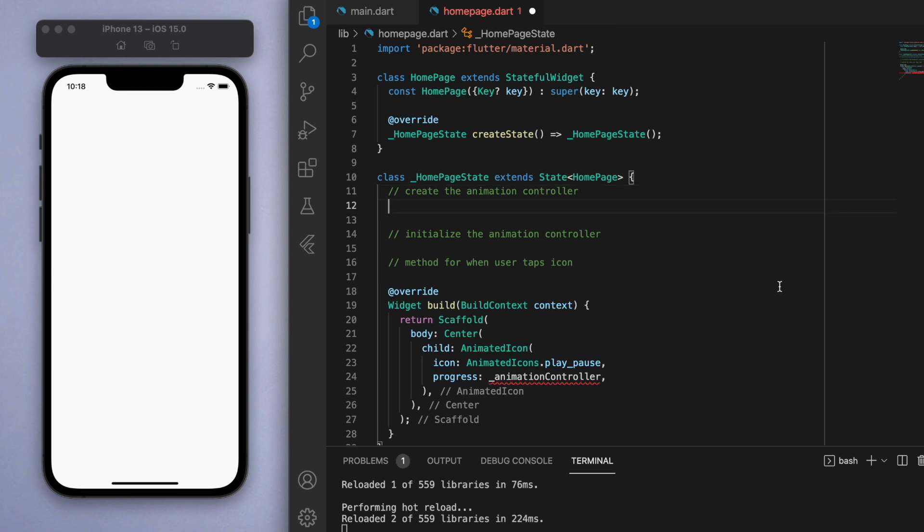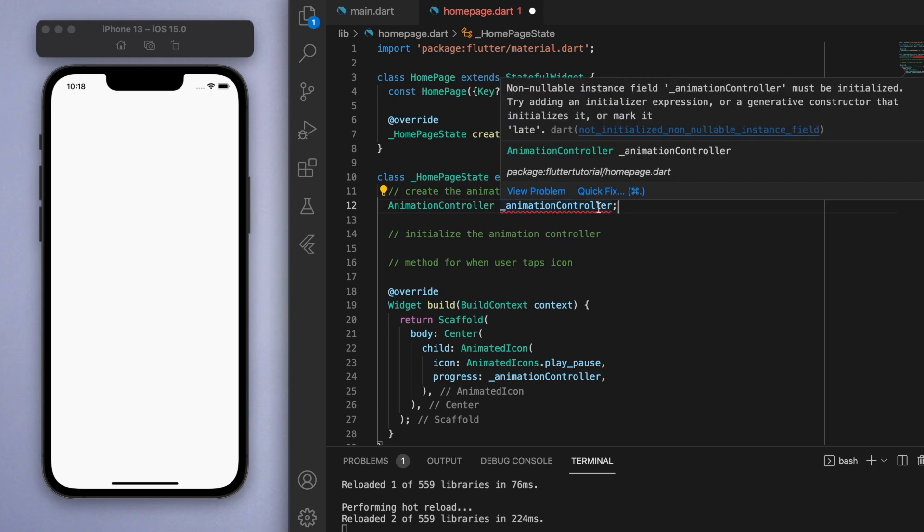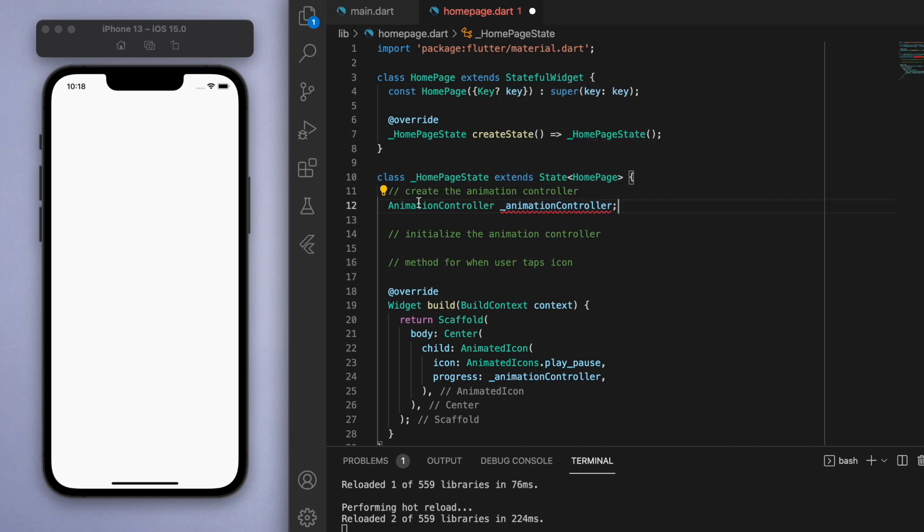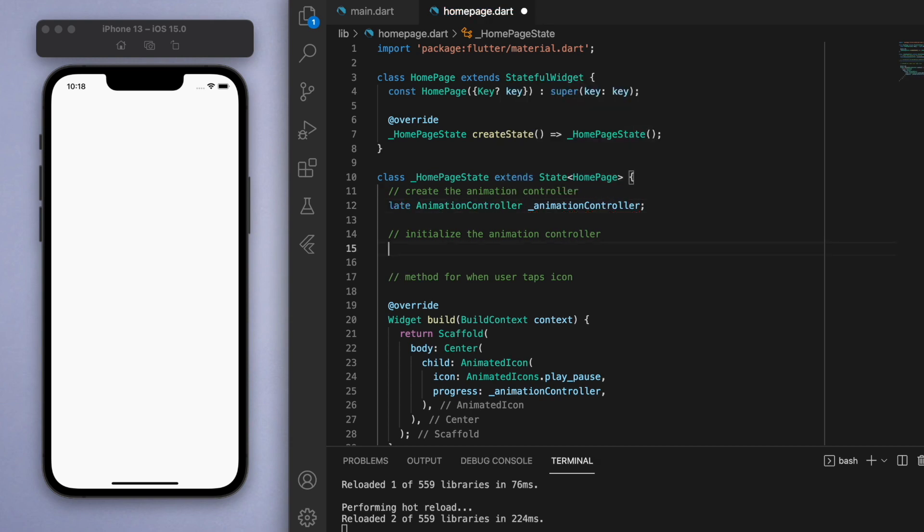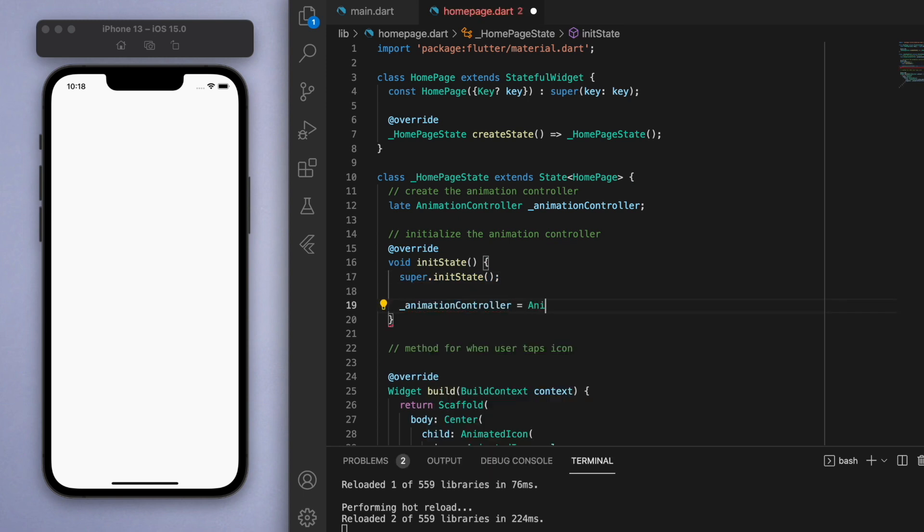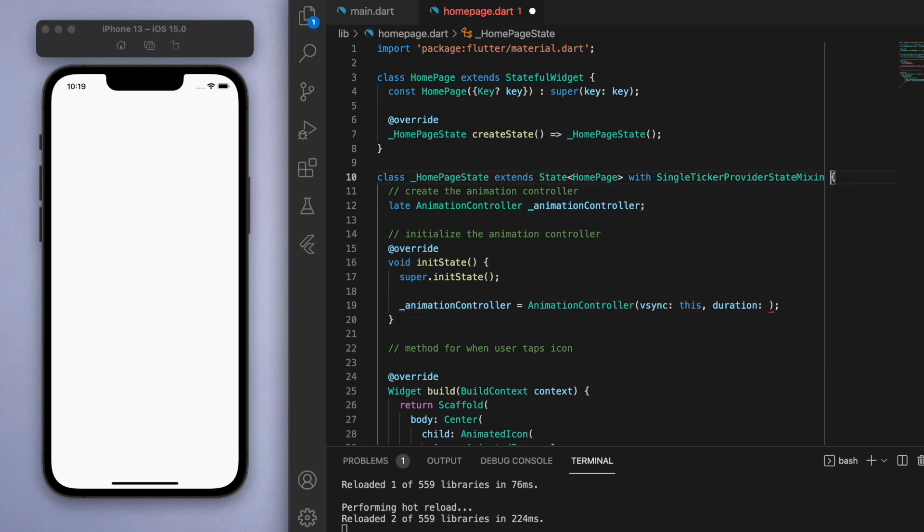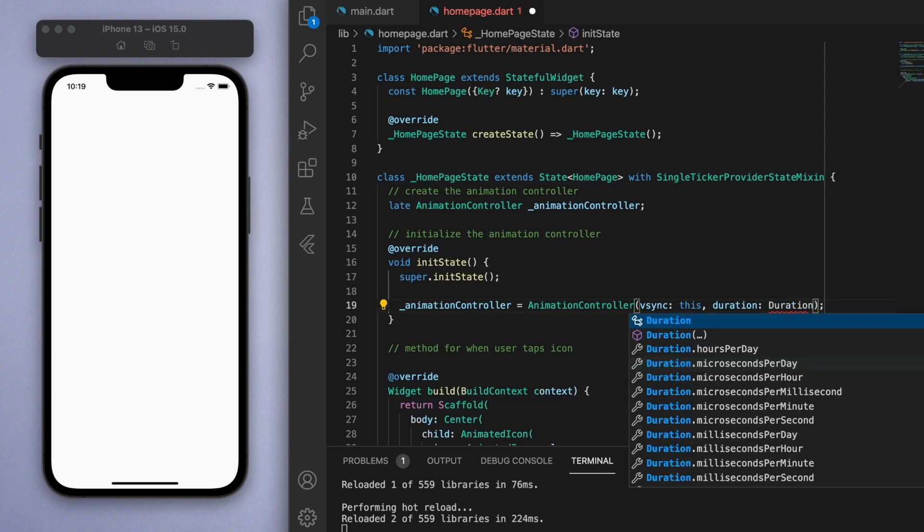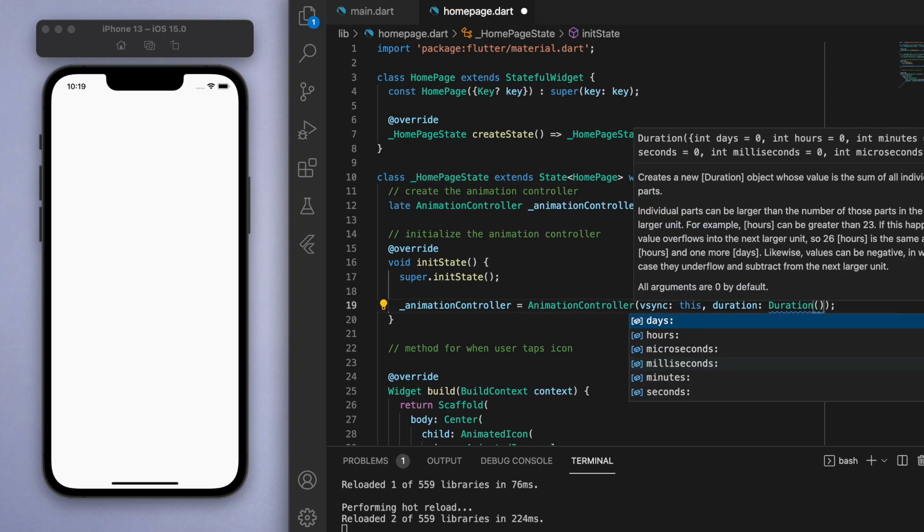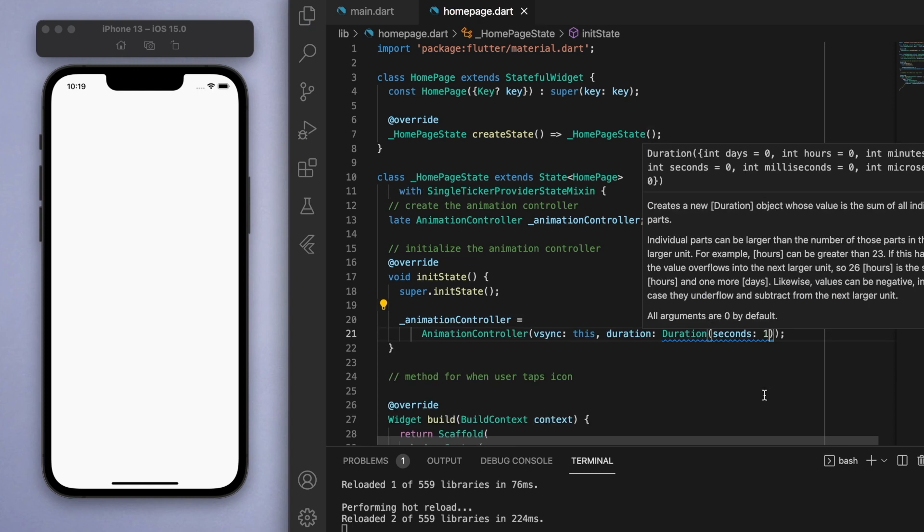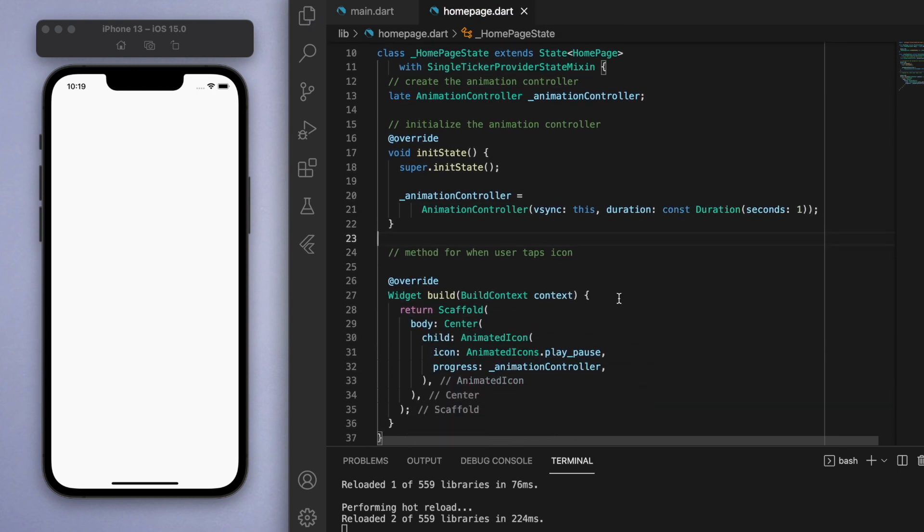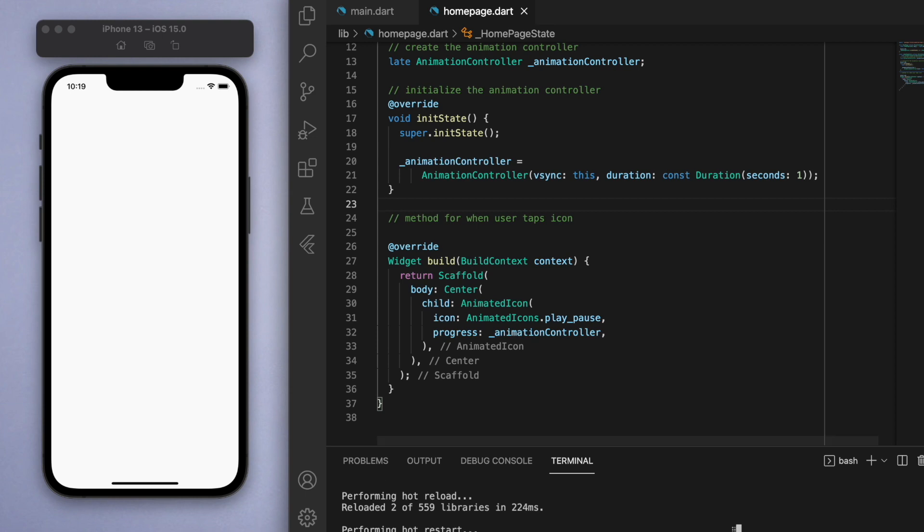Let's come up to the top and create this animation controller. Since we haven't initialized it, let's put a late tag on this and initialize it in our init state. When you're using any sort of animations in your Flutter project, we have to add this bit of code to your state up here. In our animation controller we can specify the duration for how long you want this animation to be, so let's just say one second.